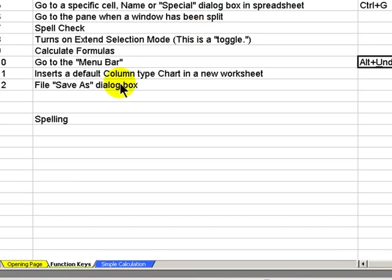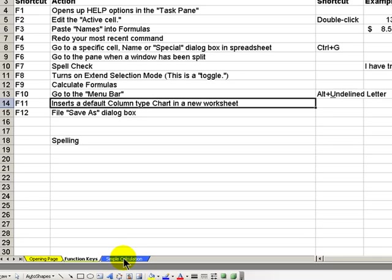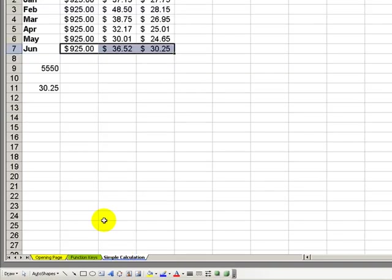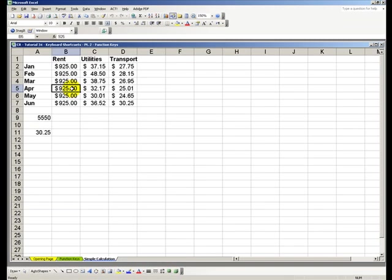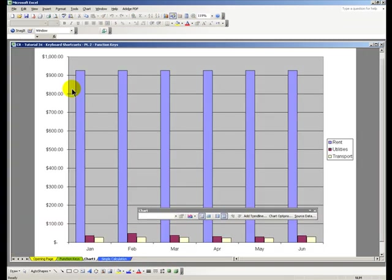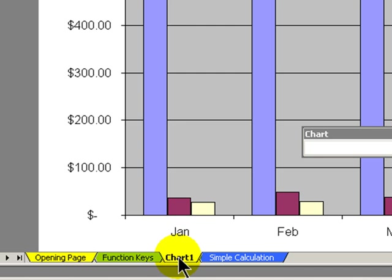F11, very handy. When I've created some simple data calculations, and I want with one shortcut, one key to create a chart, F11 does the trick. F11 does create a chart, which is the default column type chart in its own separate workbook.